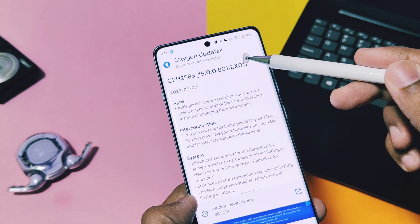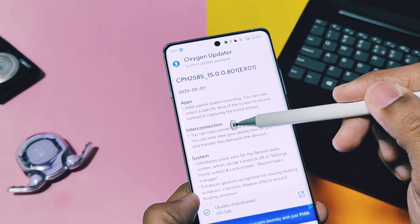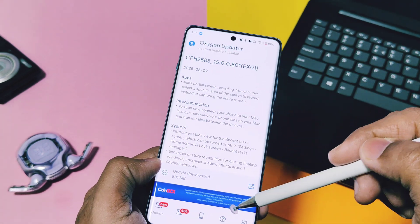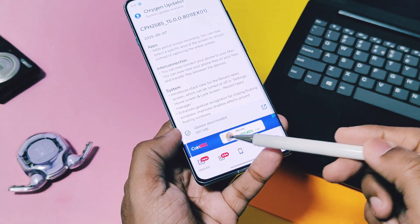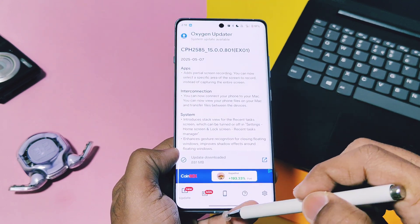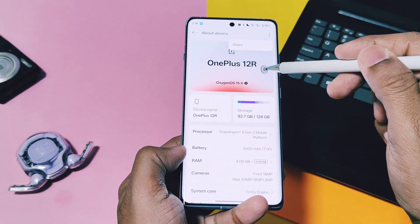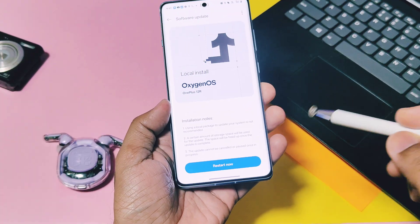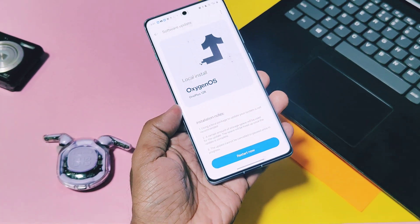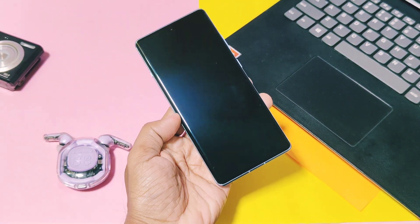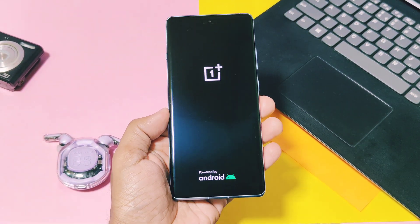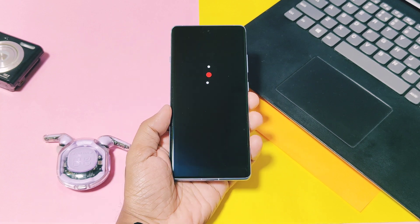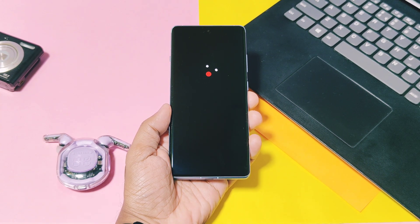So I downloaded this update and started to flash it via local install. Today in this video we are going to review all the new changes of this update along with performance testing, so watch till the end — you'll get a clear idea of what new things OnePlus implemented when you receive this update officially on your device. Now without further delay, let's get started.